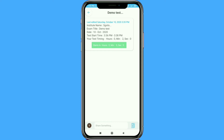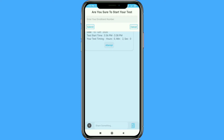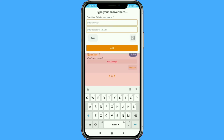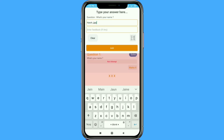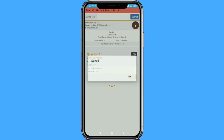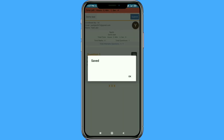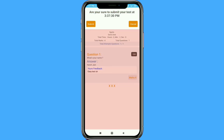After the timing begins, the student will attempt the test by entering their roll number. They can type, paste, or upload a picture of their answers and also write feedback to the teacher. Once the test is completed, students can submit their test.